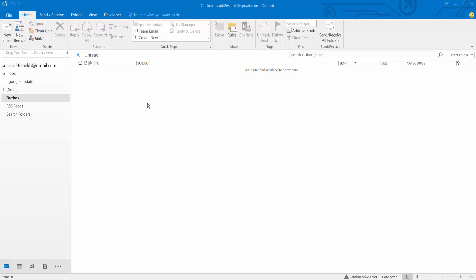First open your Outlook software and select new email and open a new email.